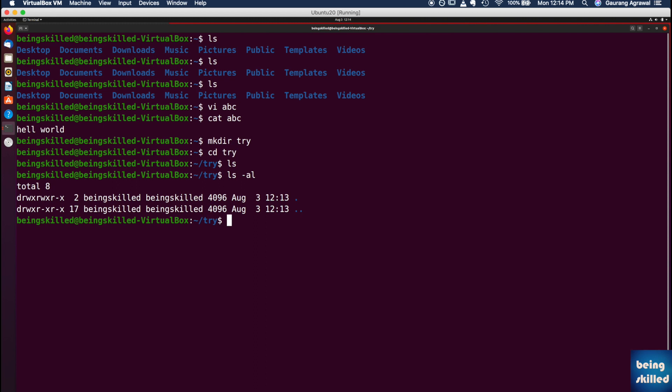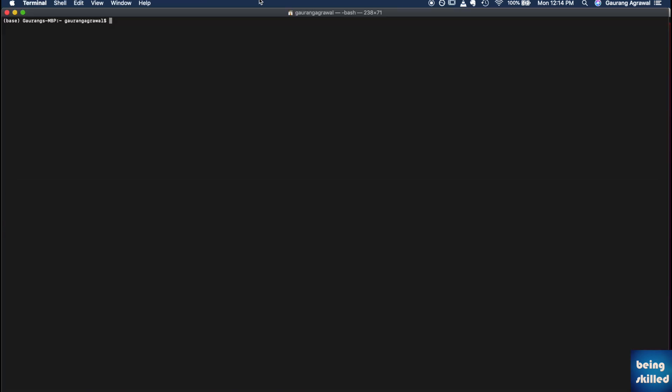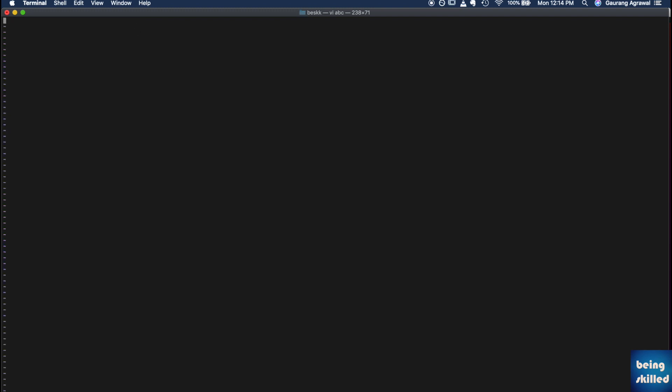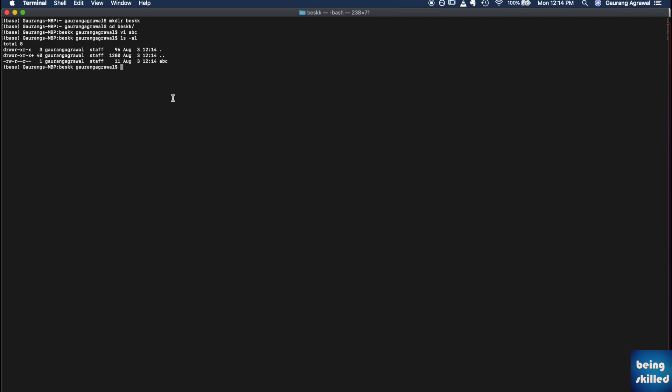If you want to see how the CLI or command line interface looks like on a MacBook Pro, it is called terminal, and this is how it looks like. And it looks pretty much similar to what we saw in Ubuntu. You can create a new directory, for example, mkdir besk is the directory, and you can go to the directory as well, and you can create a new file. For example, vi.abc, and write hell world. And you can just save it, and if you want to list down all the files, we can see that we have this abc file in it.